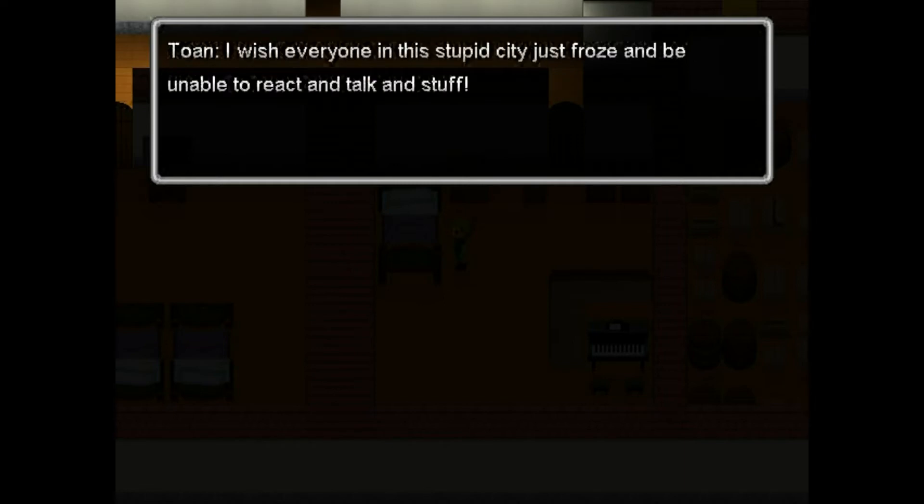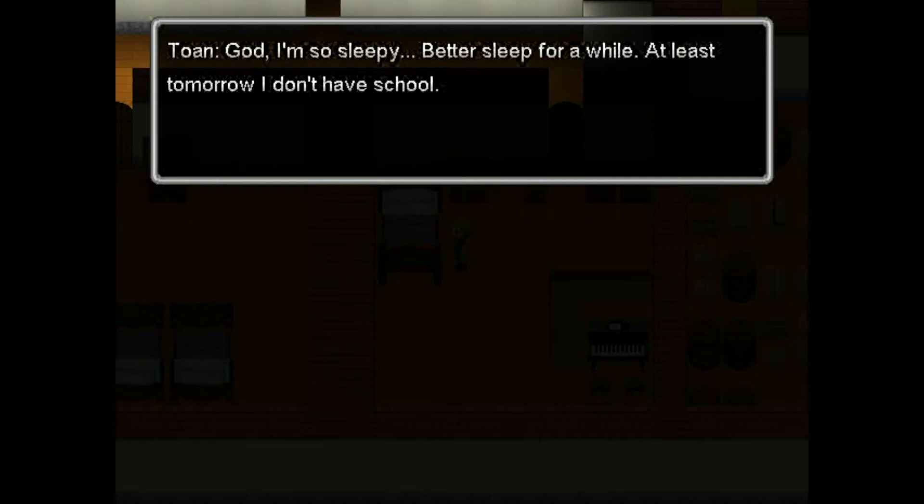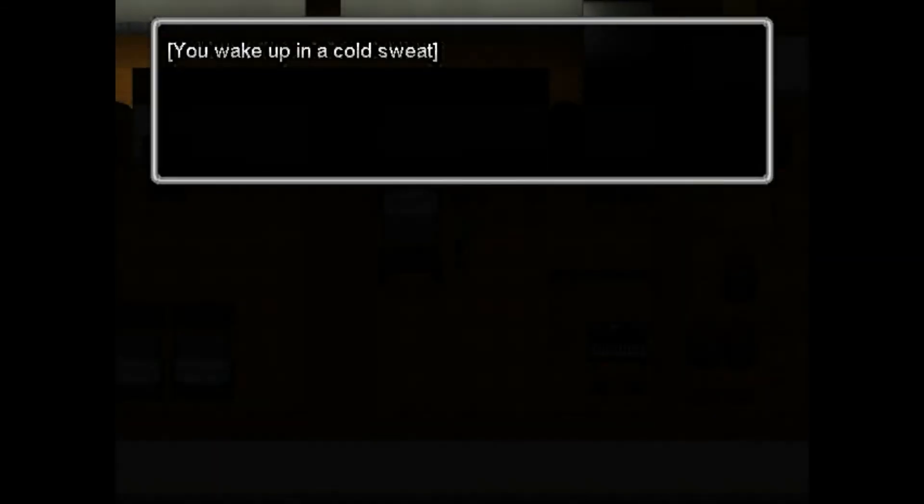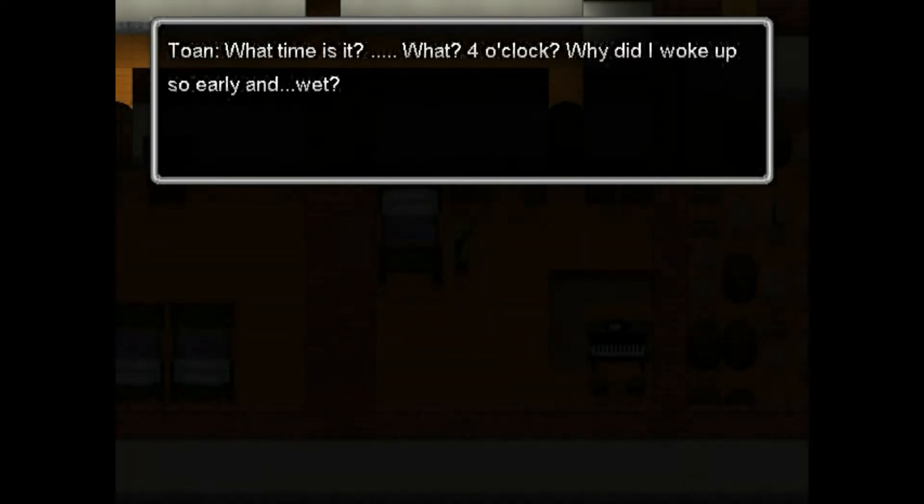I wish everyone in this stupid city just froze and be unable to react and talk. And stuff. God, I'm so sleepy. At least tomorrow I don't have school. What's wrong with his school crush? Is that so? Master, you heard him, didn't you? Yes, I think I know what to do. I'm on it. Wake up in a cold sweat. What time is it? What, four o'clock? Why did I wake up this early? It's wake.